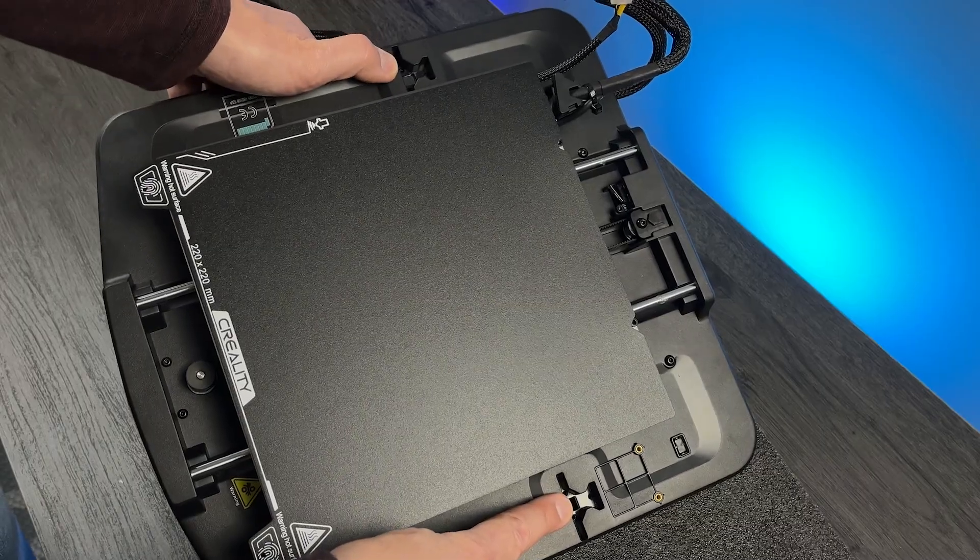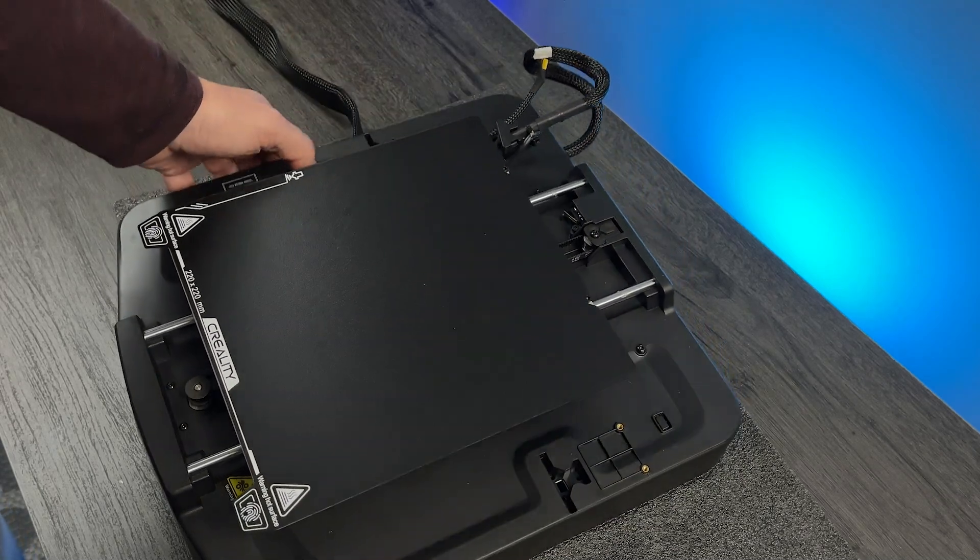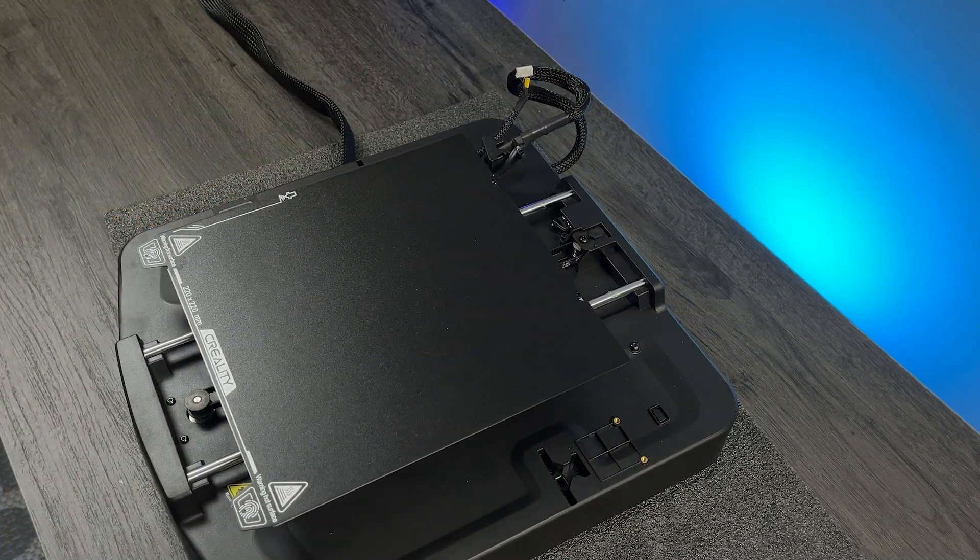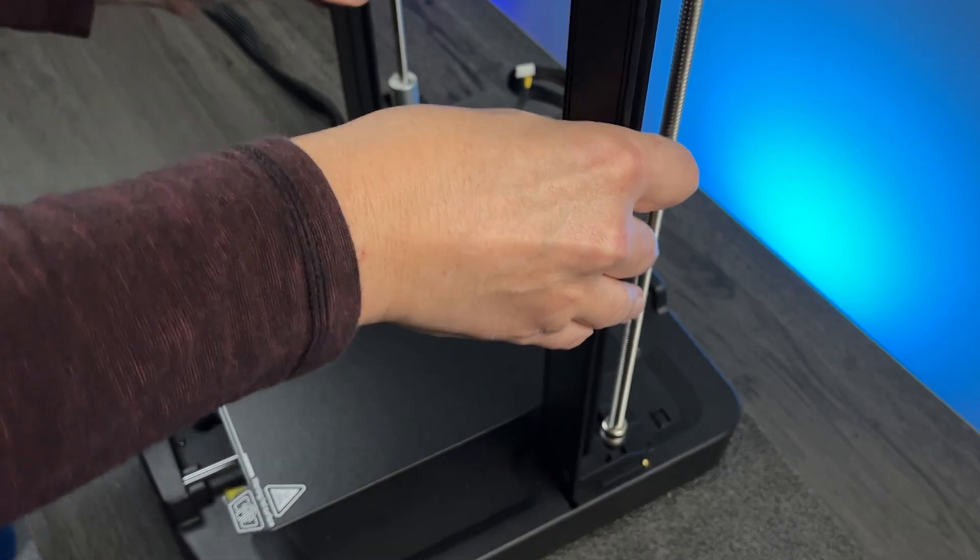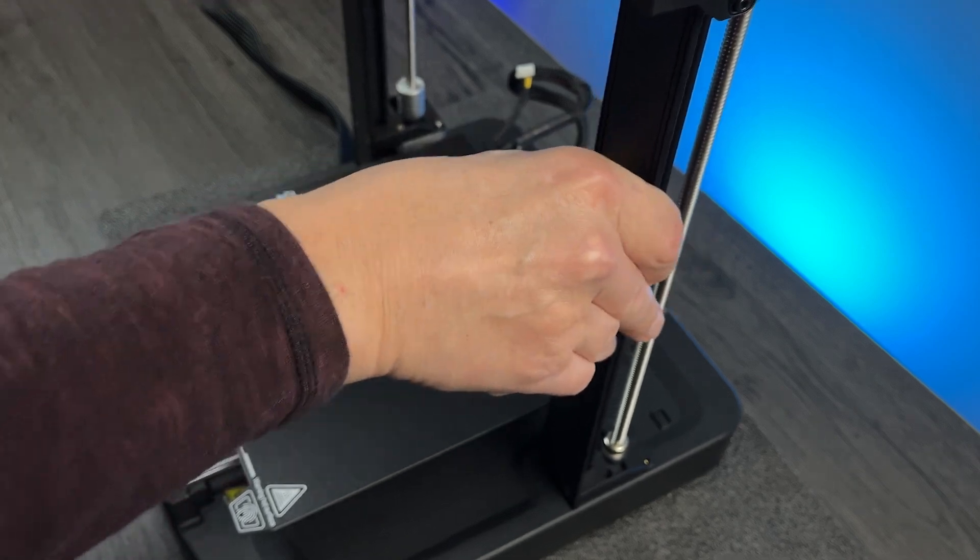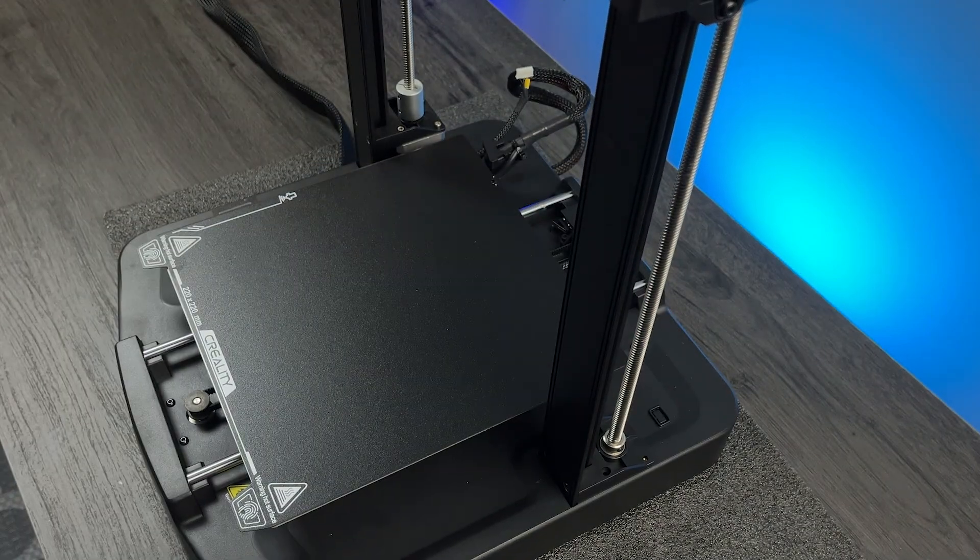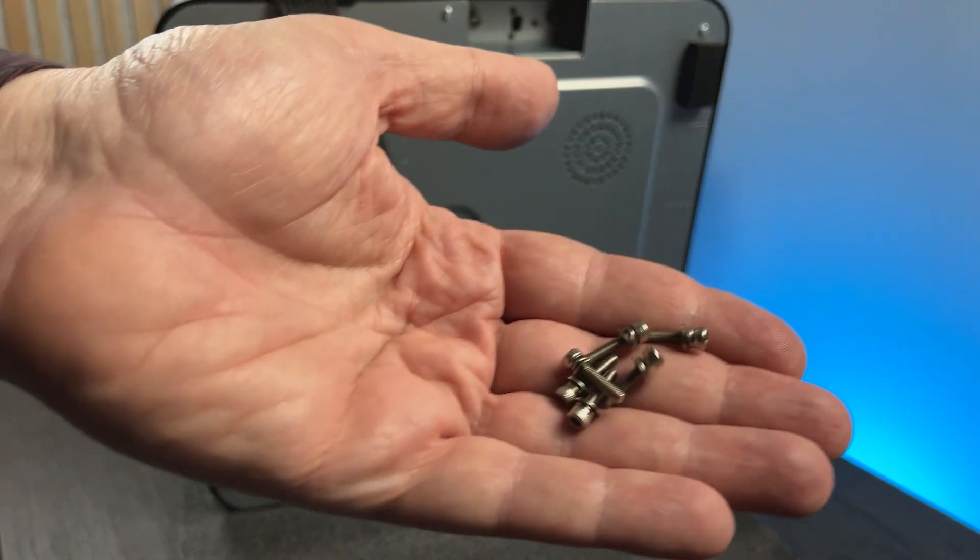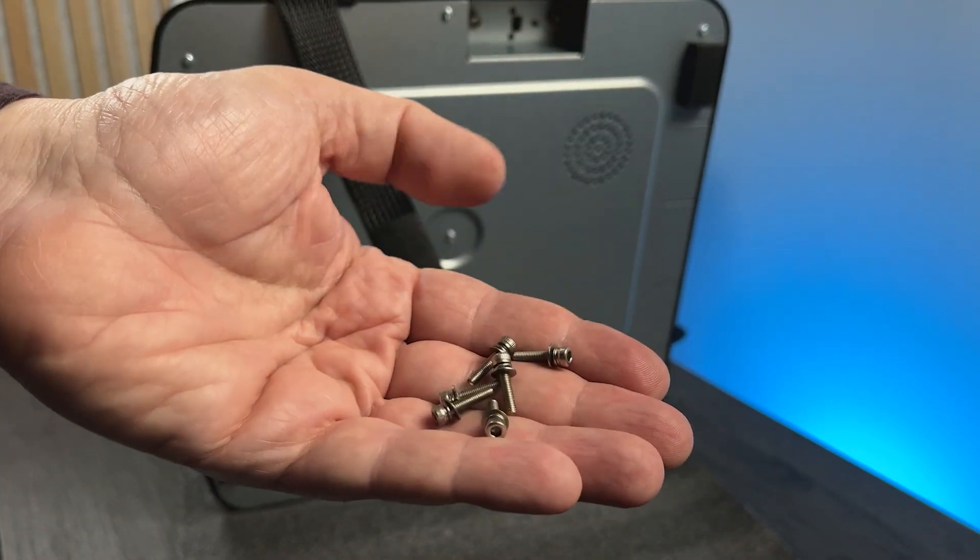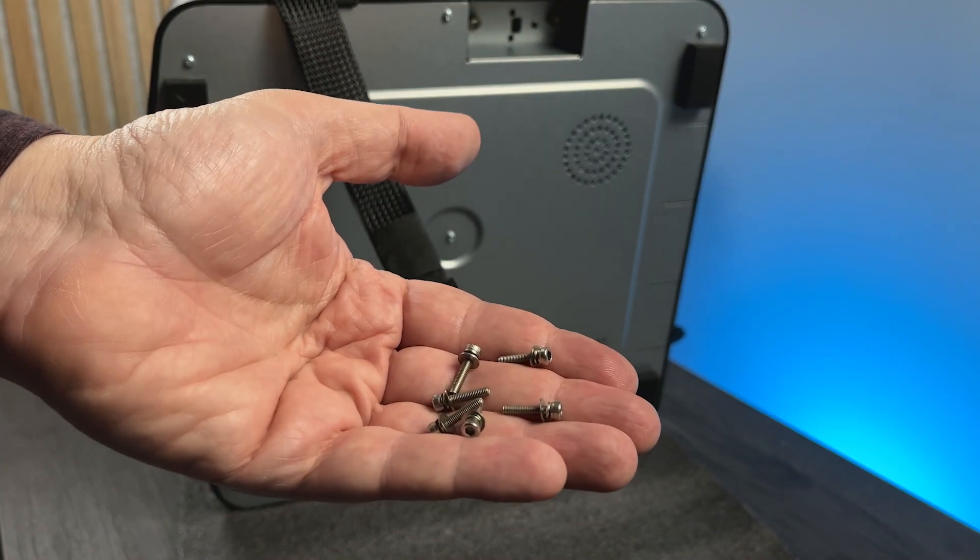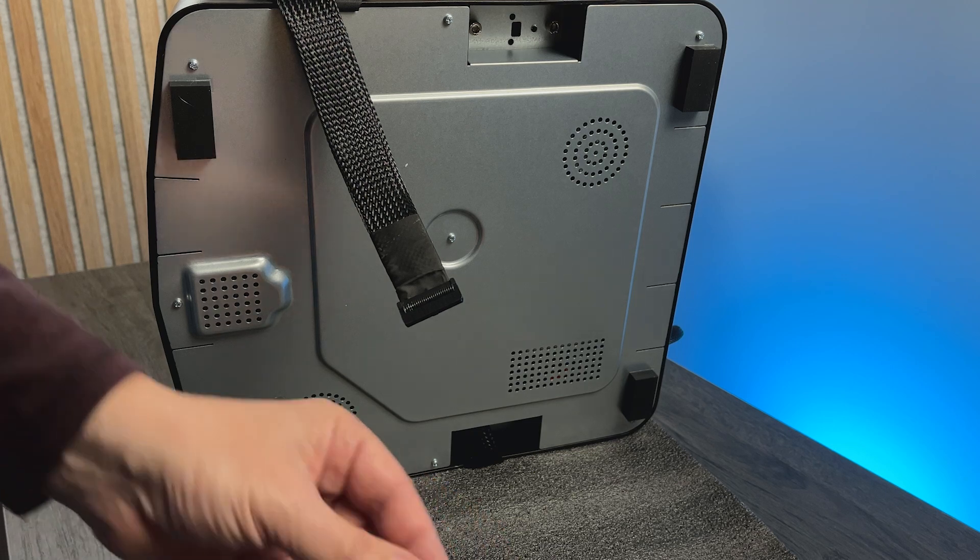So now let's start the assembly process. The gantry just fits here, like so. Now, let's use these six screws, three on each side.